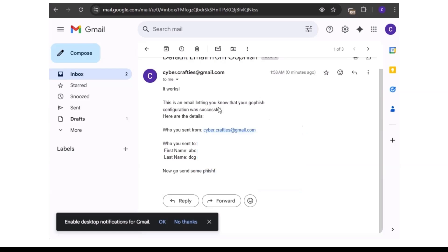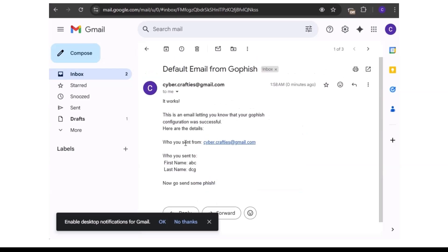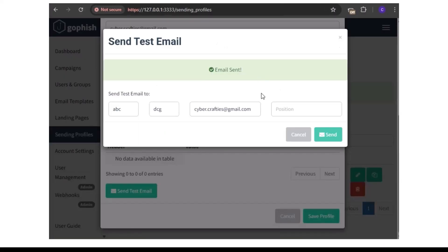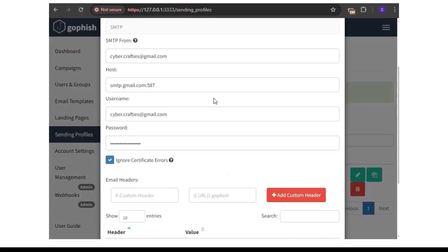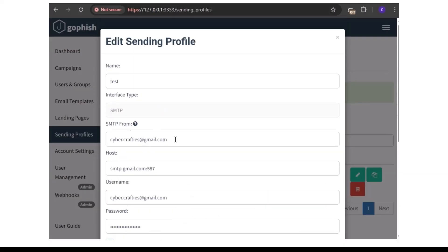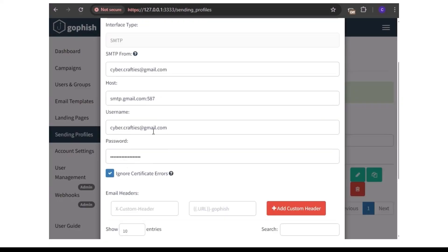If you follow the instructions the way I'm doing it, it's going to work. The next issue most people complain about is when they try to send test emails, the process rotates and eventually says 'connection timeout' or 'maximum connection attempts exceeded'. To fix that, just make sure you put the correct SMTP server, colon, and port — that's very important.